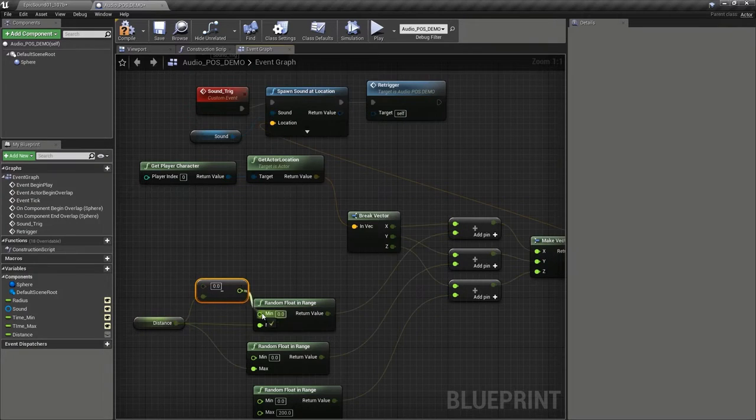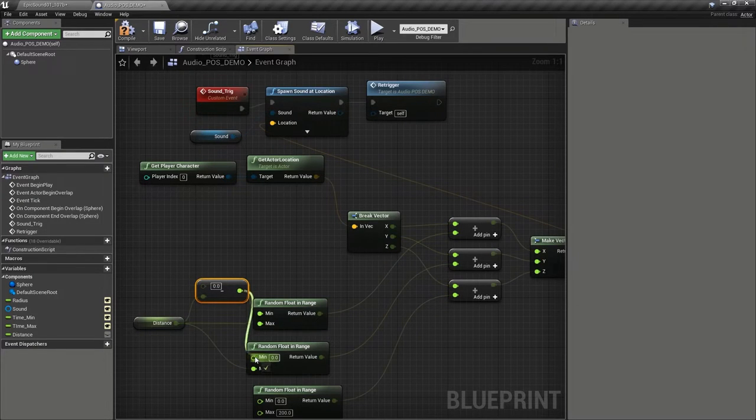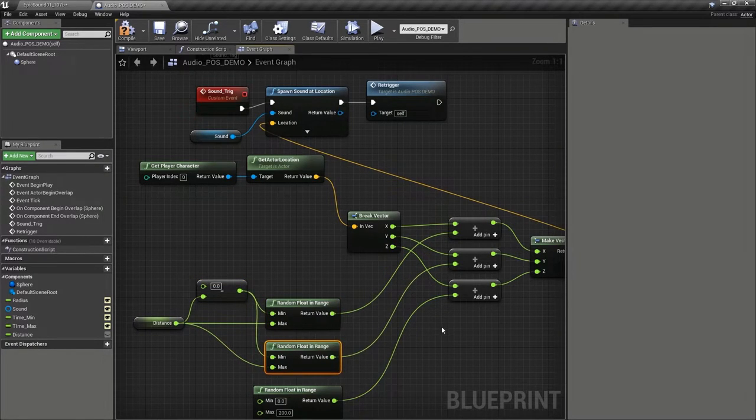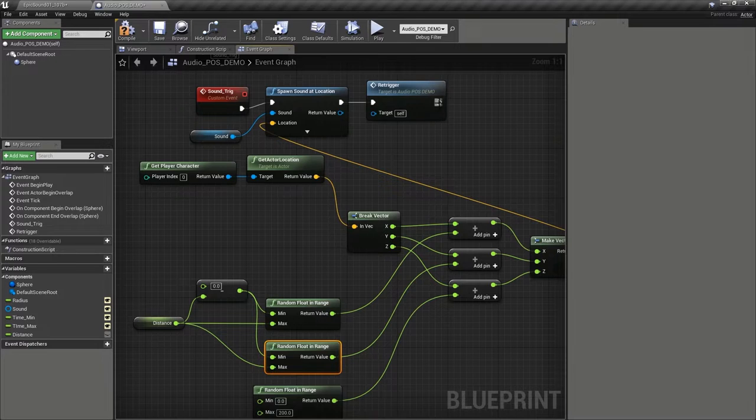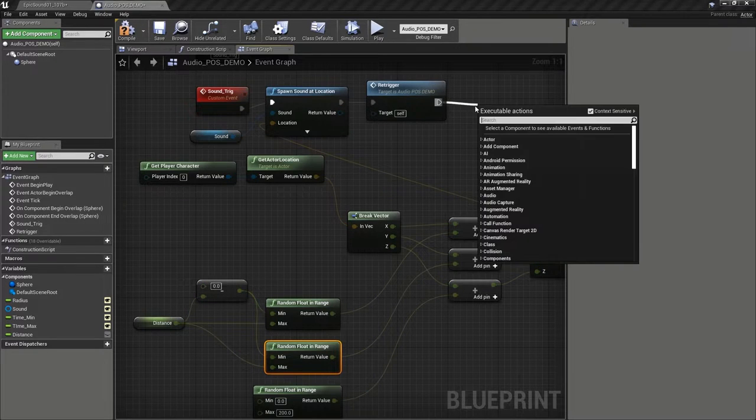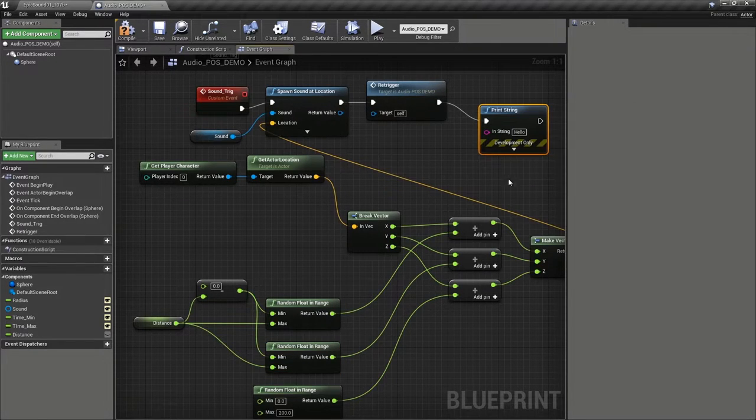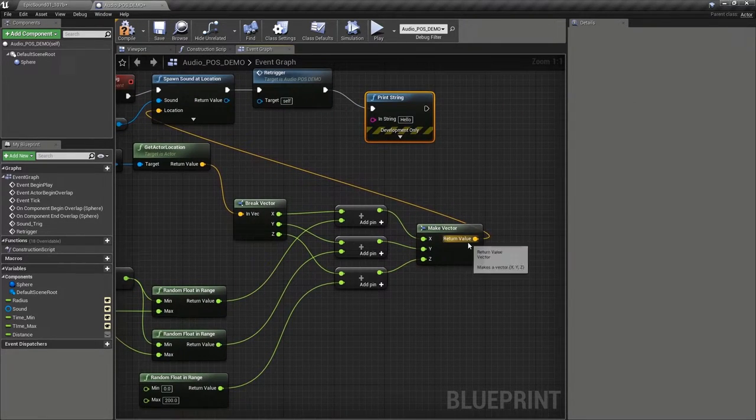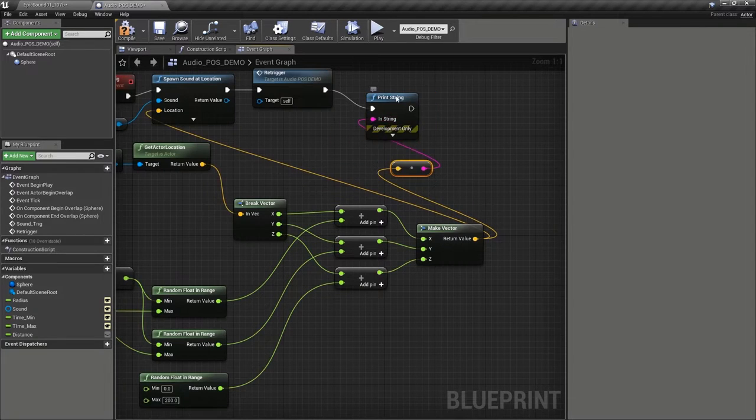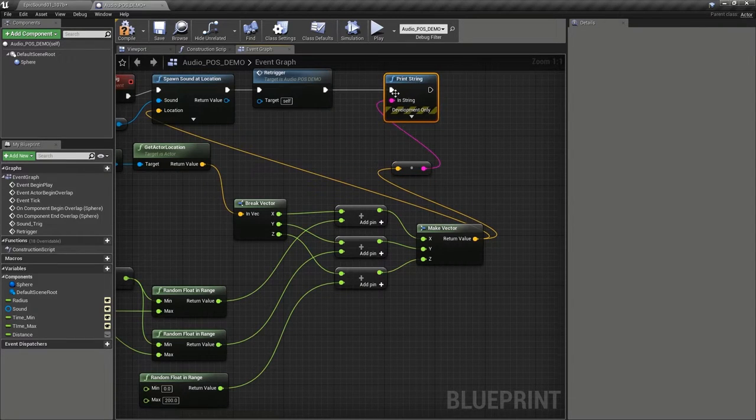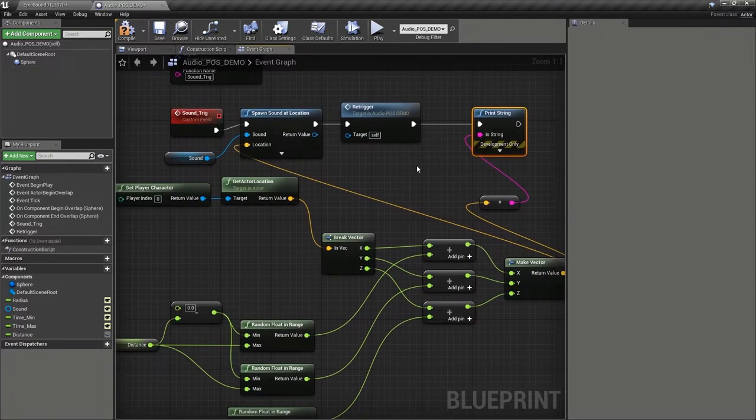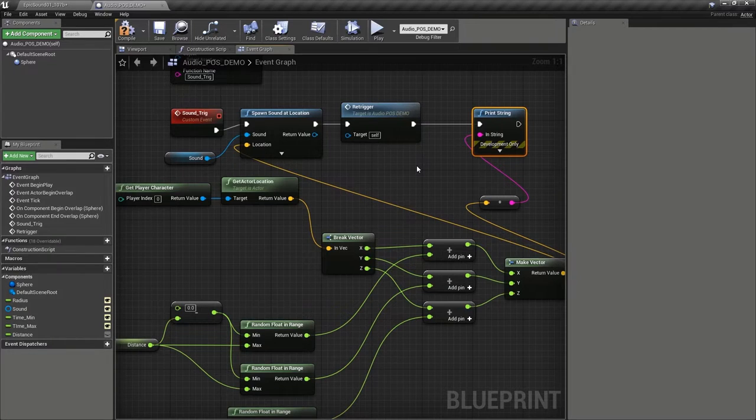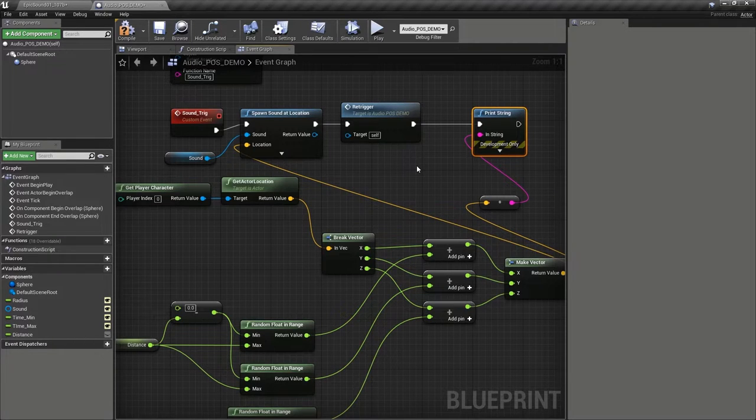What we could do at this point is put a print string here so that we can actually see the values that are coming out of this vector and just check that everything's working. But we're actually going to go one step further than that so we can actually visualize these sounds.